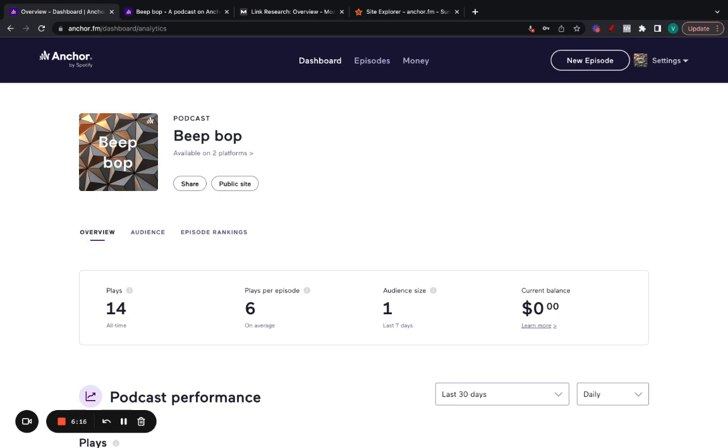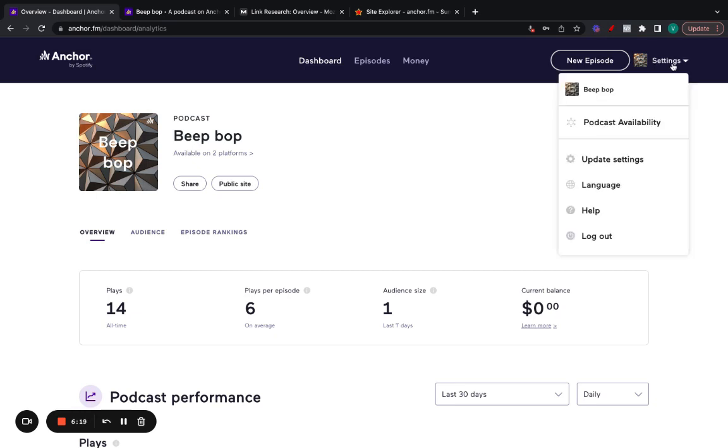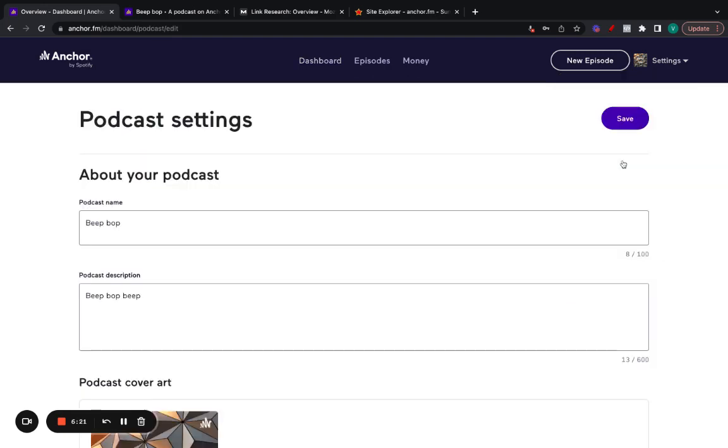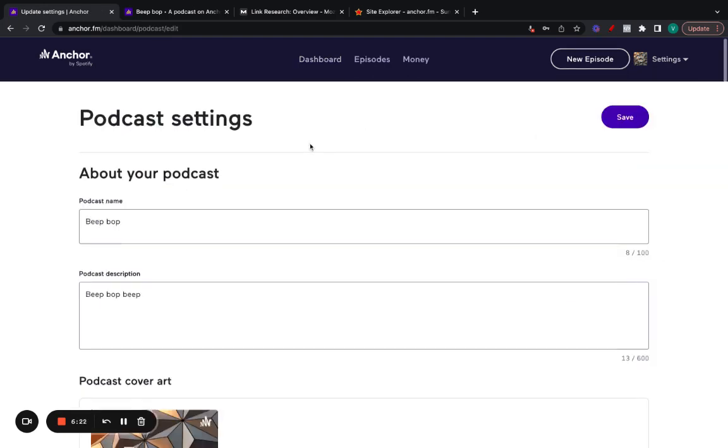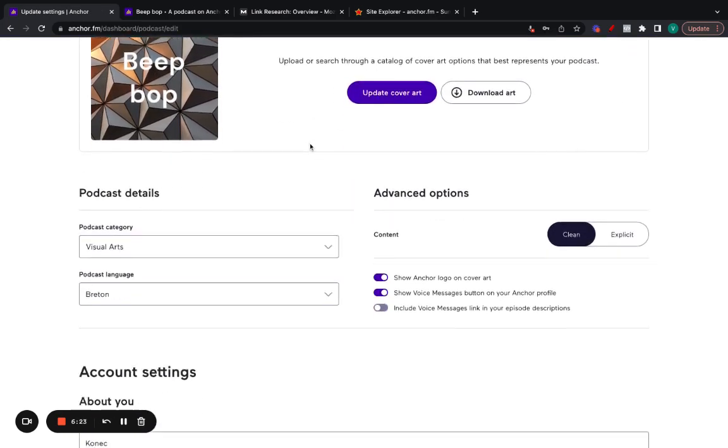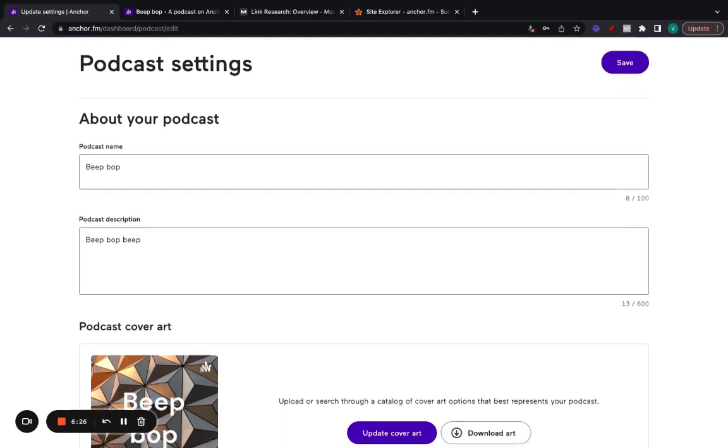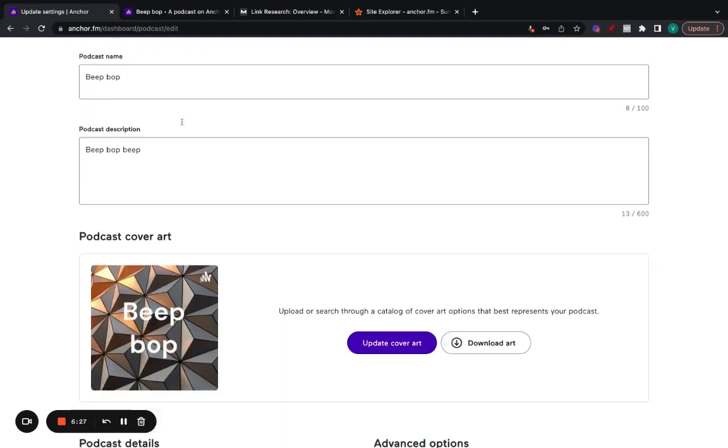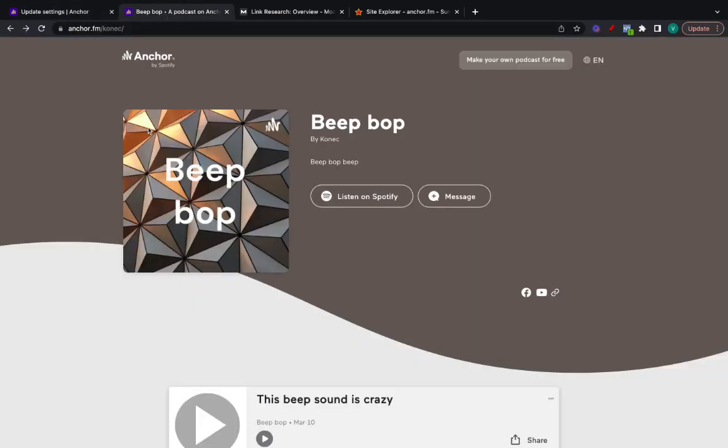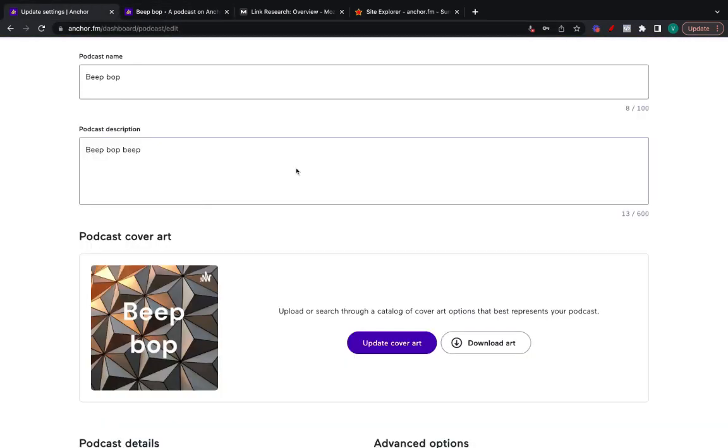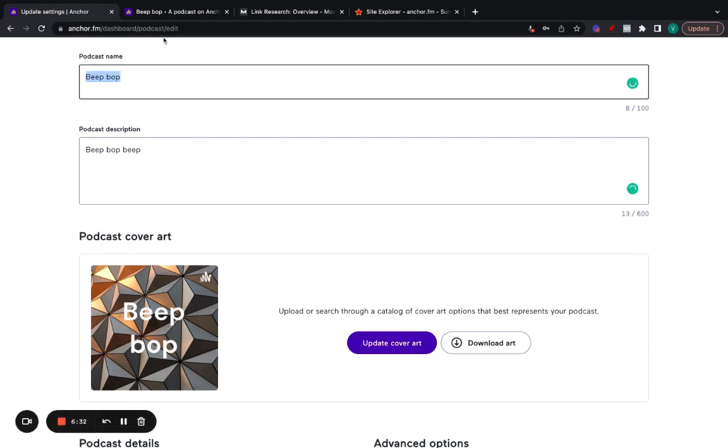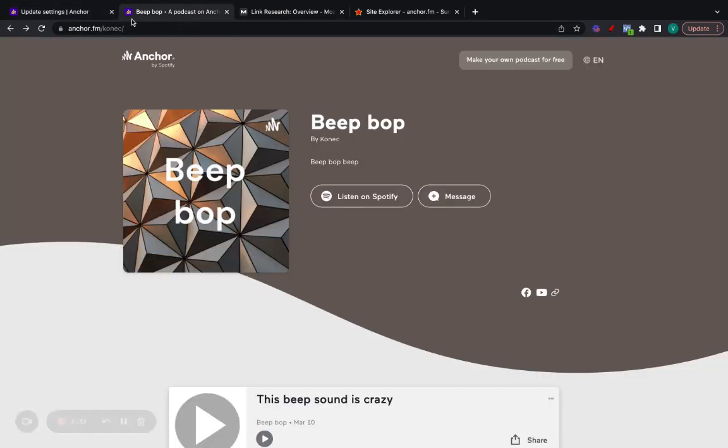But then what you do after you have your podcast started, where you add the link is if you go here on settings and then go to update settings. If you scroll all the way down here, this is where basically you set the settings for your podcast. You can see here the podcast cover, which is the one we have on here. The name as well, Bebop, which is the one we have on here.